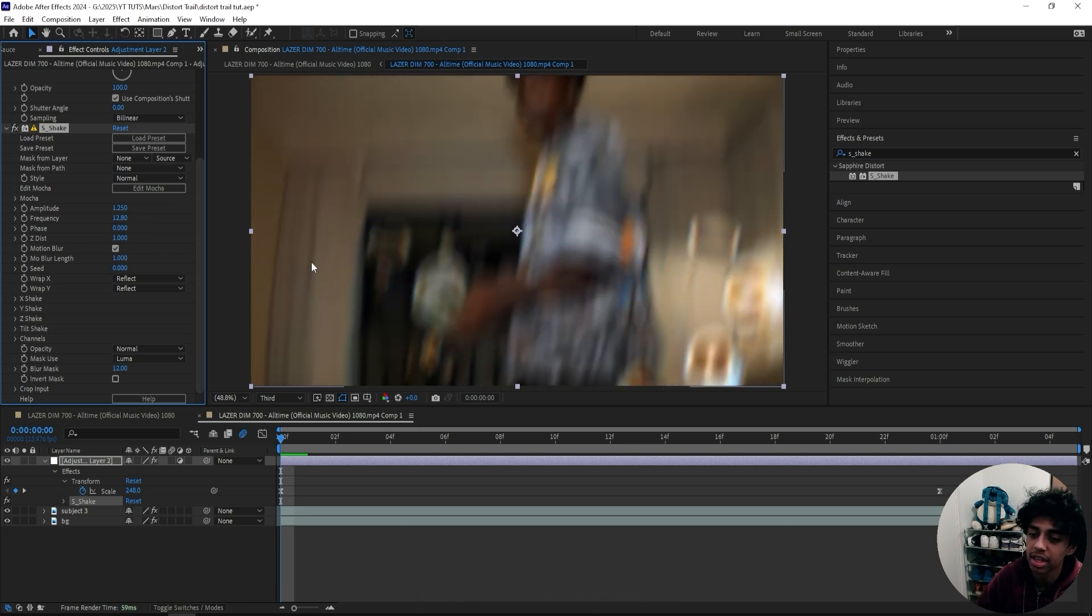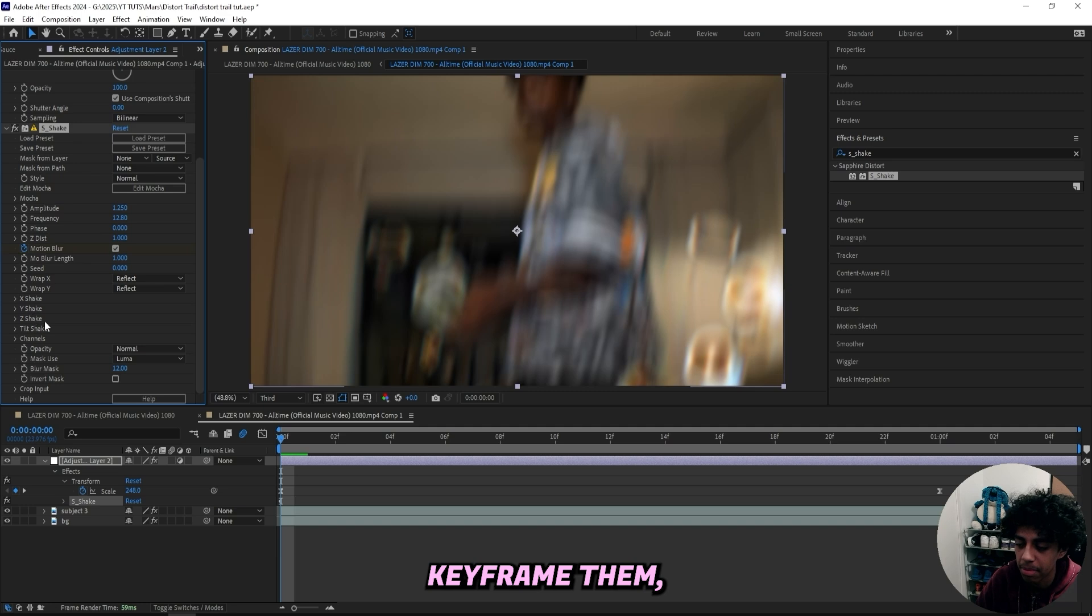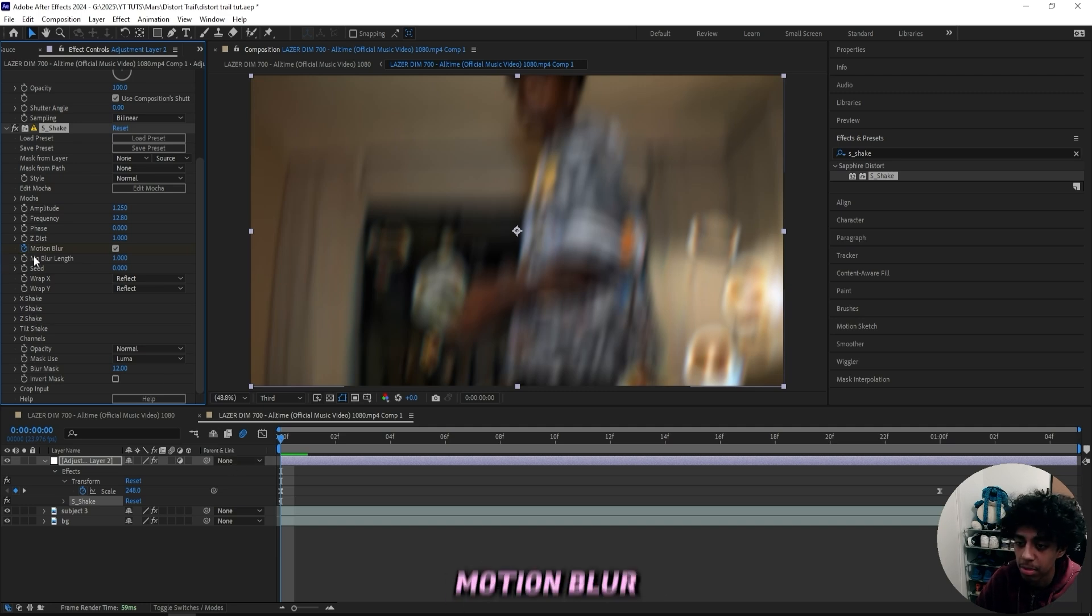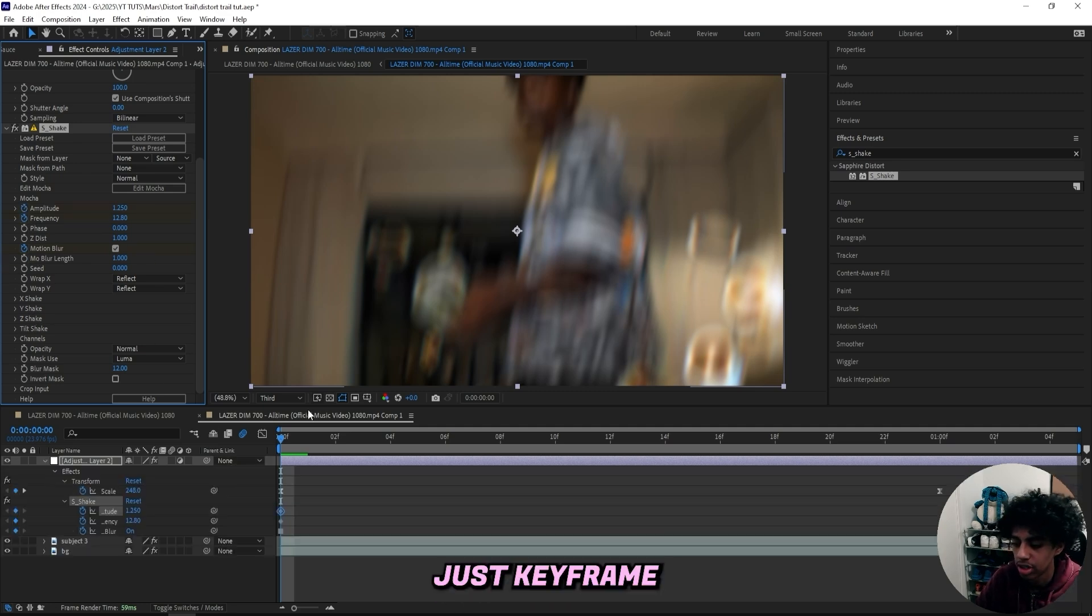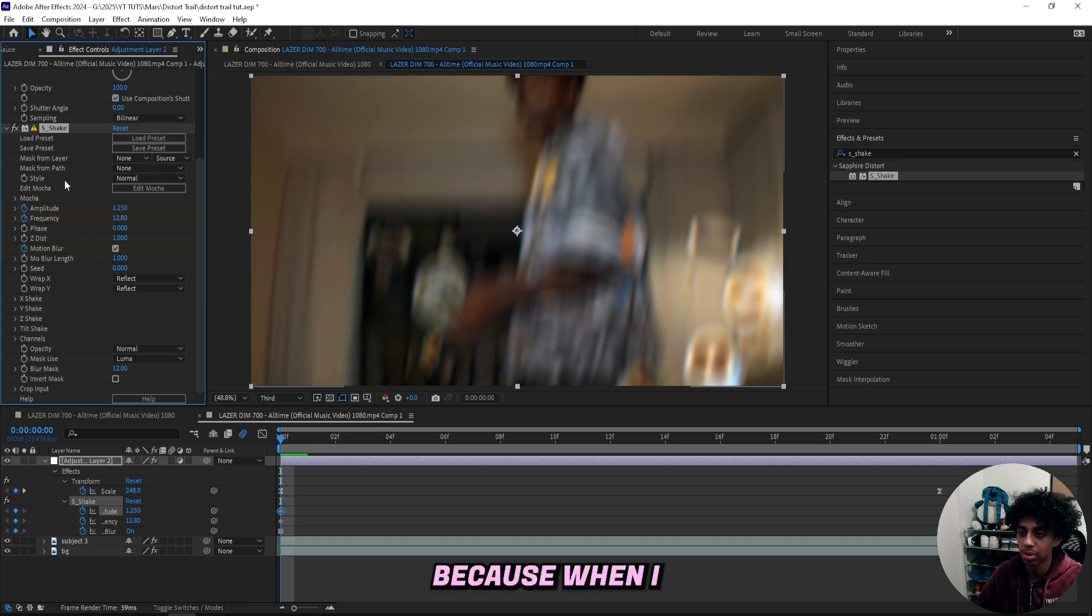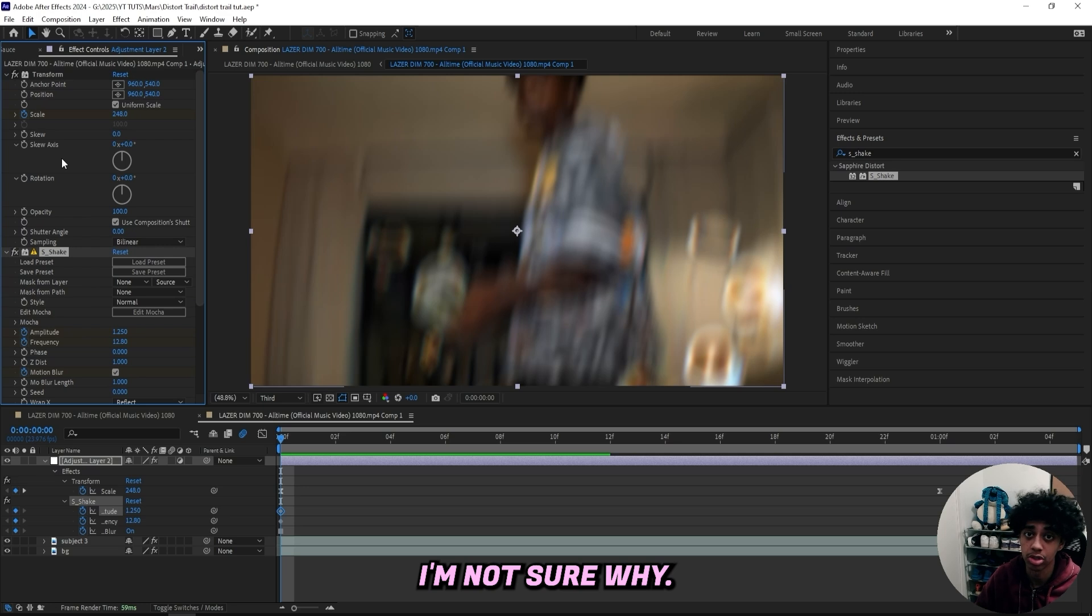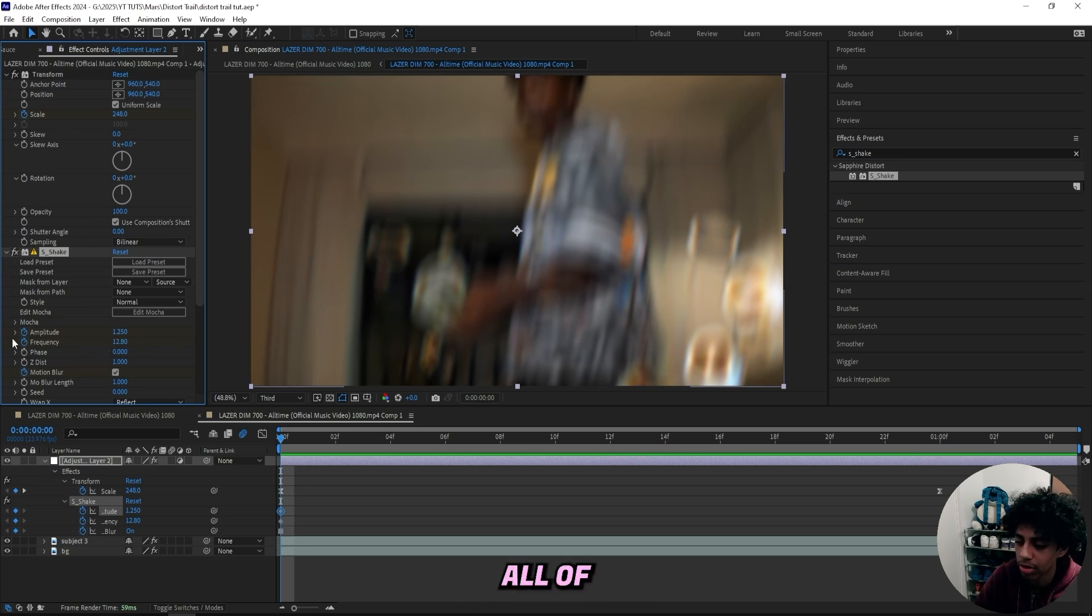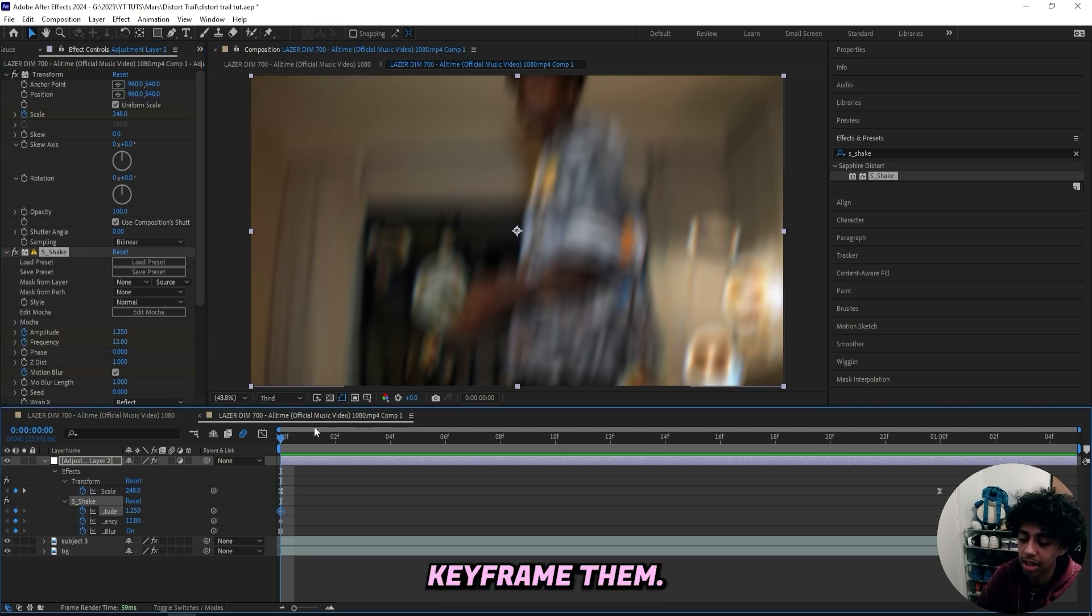Now when you create presets in After Effects, one thing I've realized is when you don't keyframe them, they usually don't save like this motion blur and the frequency. So I usually just keyframe all of my settings that I change. Because when I save it as a preset, it usually changes back to normal. I'm not sure why. So make sure to keyframe all of your settings, even though you usually wouldn't keyframe them.